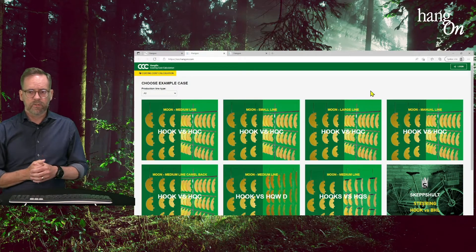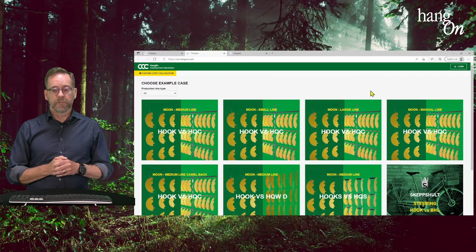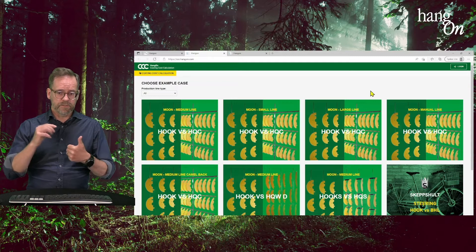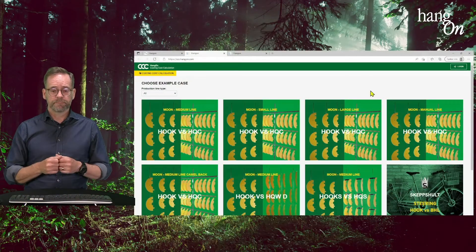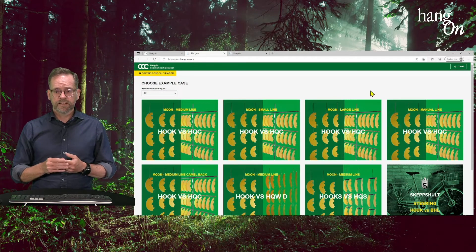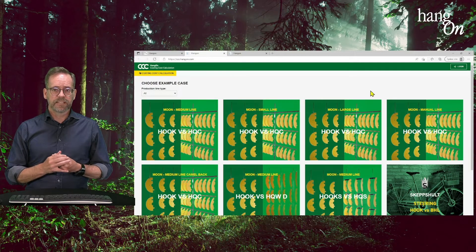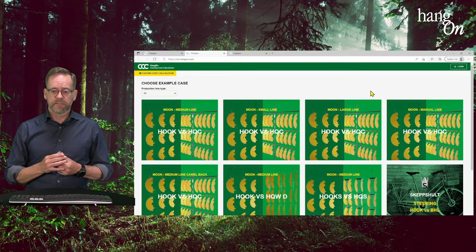So what is Hang-On Coating Cost Calculation? It's a very detailed and thorough coating cost model we built to calculate the total coating cost and the energy consumption per coated product. Even though the calculation is complex, we try to make it easy to work with using a few parameters. It is built up of different scenarios or cases, and it's built around five different standard lines — four automatic coating lines in different sizes and one manual line.